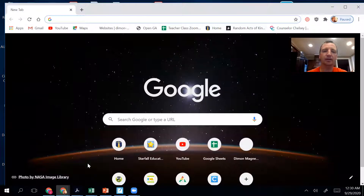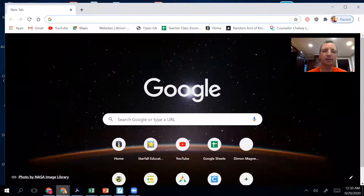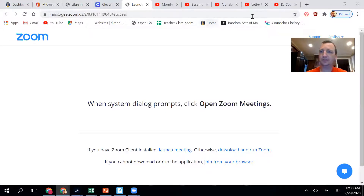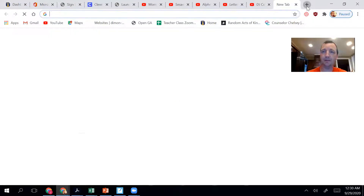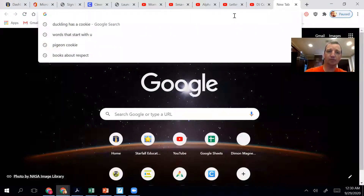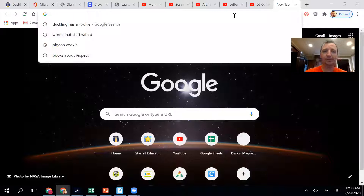If you click on it, it will probably open up one that you've already had opened up, like I have right here. And if that's the case, then you just click the little tab button — the plus button right here — new tab.